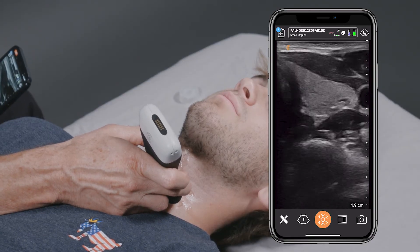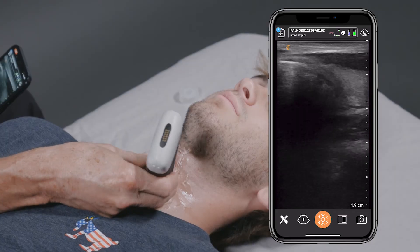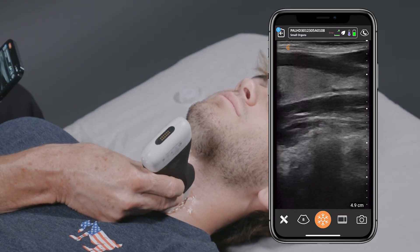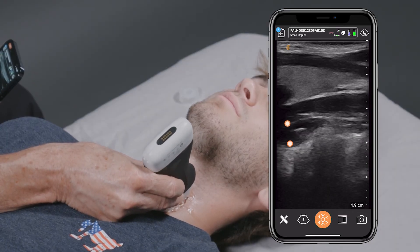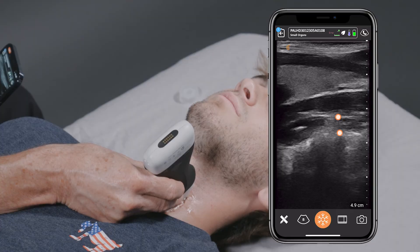You can see its position here. I can pull this around and you can actually see this is the longitudinal view of the esophagus. So once again, a really quick and easy way to check for endotracheal tube placement.